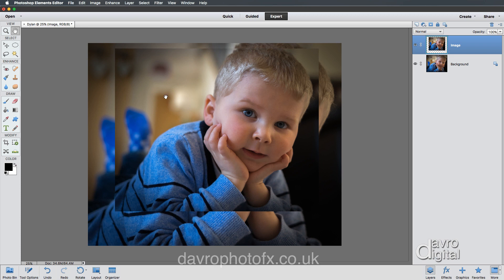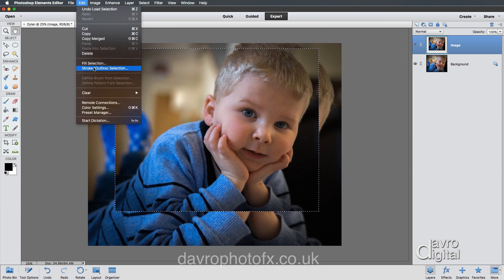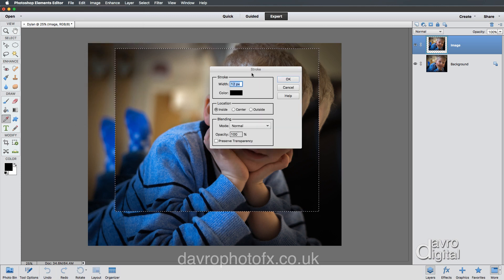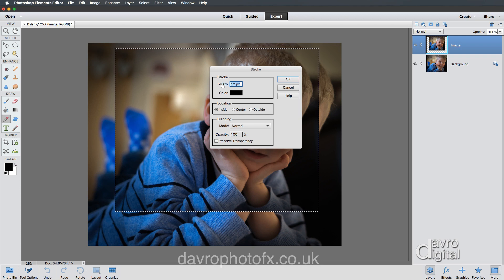The next thing we're going to do is put a stroke border around the outside of our image layer. To do that, come over to the layers panel, hover over the thumbnail and press and hold down Command or Control. Look at the way your cursor changes — it gets a square on the back, telling us we can make a selection. Clicking down, there's the selection. Now go up to Edit > Stroke (Outline Selection). There's our stroke dialog box. The width will depend on your file size — my document is 34.6 megabytes, so I need to take this up. I'm going to bring the width up to 16 pixels.